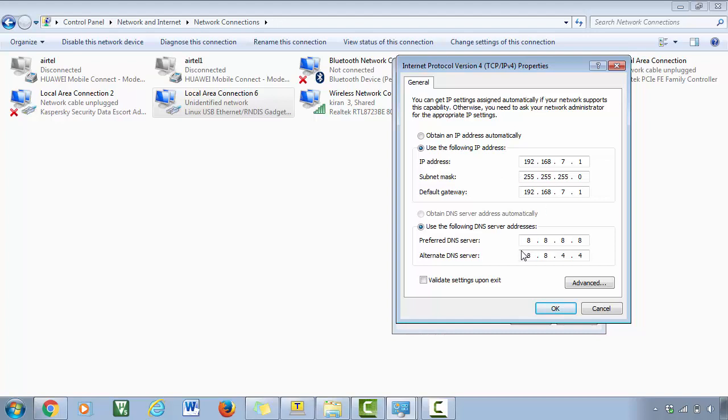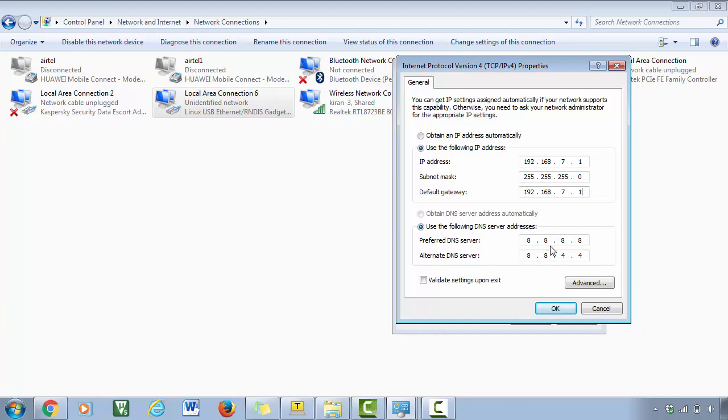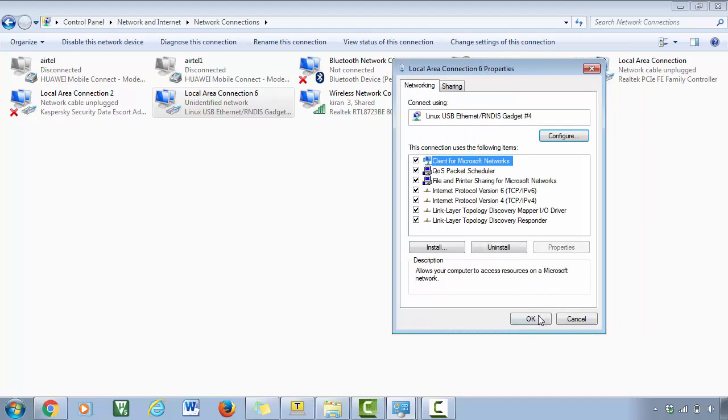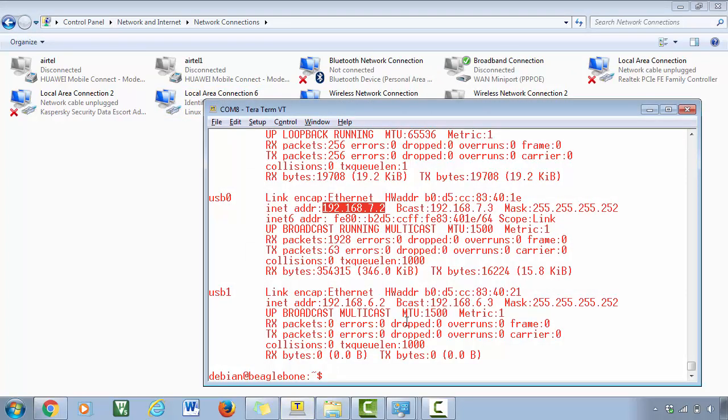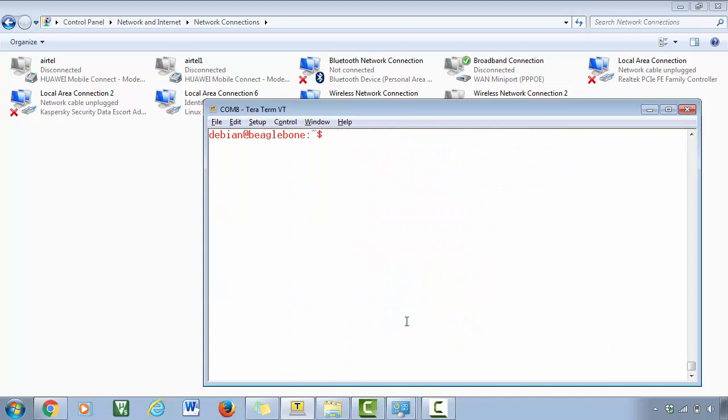And then the DNS server address must be this one: 8.8.8.8 and 8.8.4.4. In your case it may be empty, so if it is empty just select use the following DNS server and just fill that with these details. Great, press okay, then okay. Now what you have to do is just try to ping.